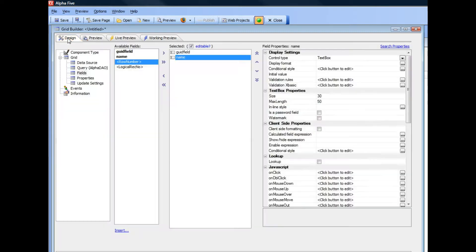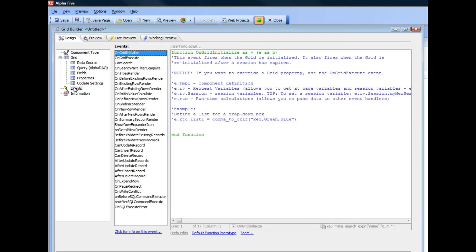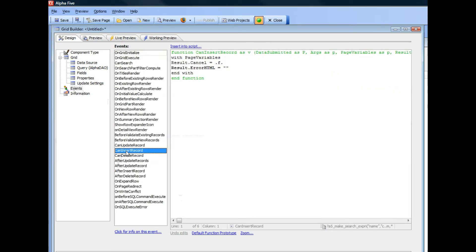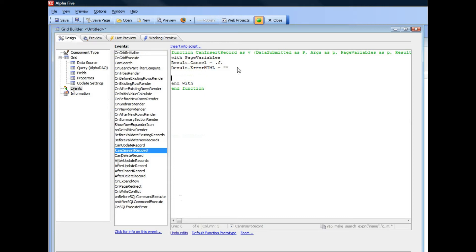Let's go back to design mode and we'll go here to events. You can see there's an event here called can insert record. This event fires before the record is actually written to the database but after the user has clicked the submit button. So this event allows us to modify the data that was submitted to the server.